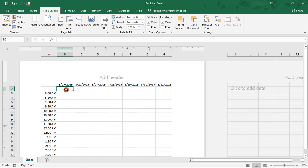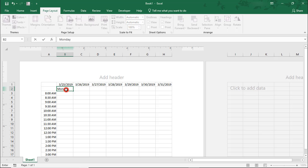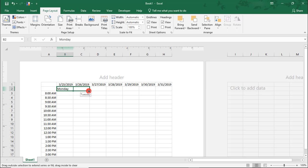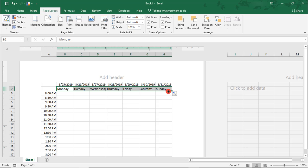Row 2, just beneath this, we'll type the days of the week, starting with Monday. And then, once we type Monday, we can just drag this to auto-fill the other days of the week over to Sunday.